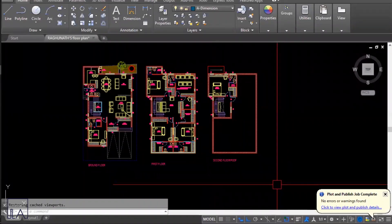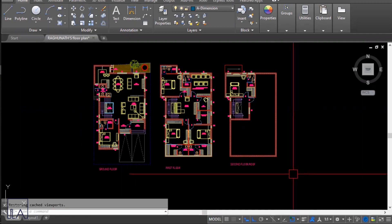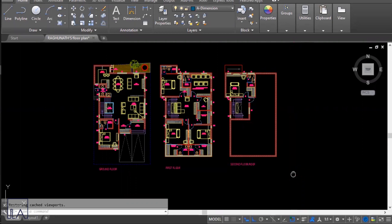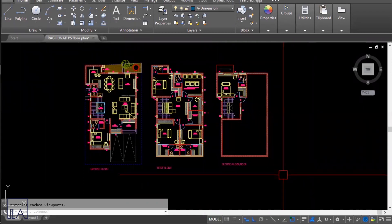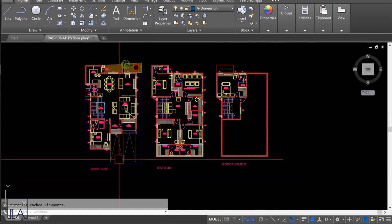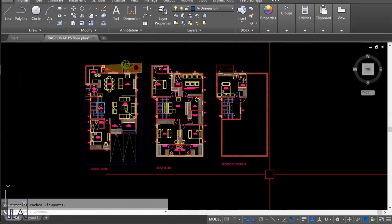Hello everyone. In today's session we'll be learning how to compose a sheet and take a printout in AutoCAD. To start off, I have a residence plan of three floors and we'll be seeing how to take a print of this. We are currently working in model space.